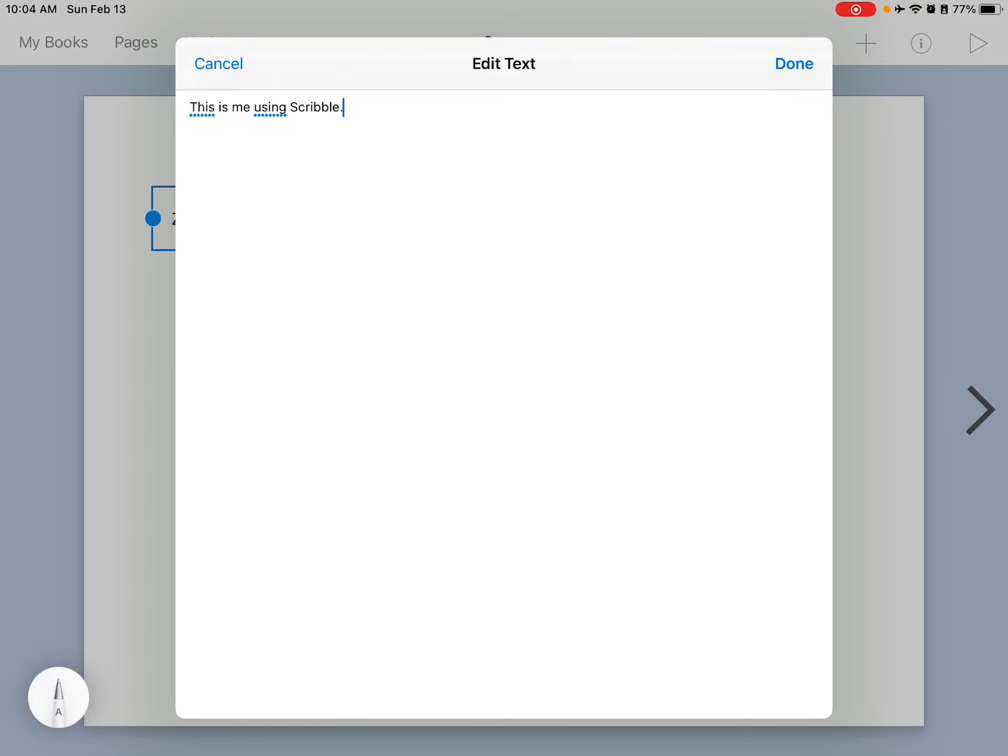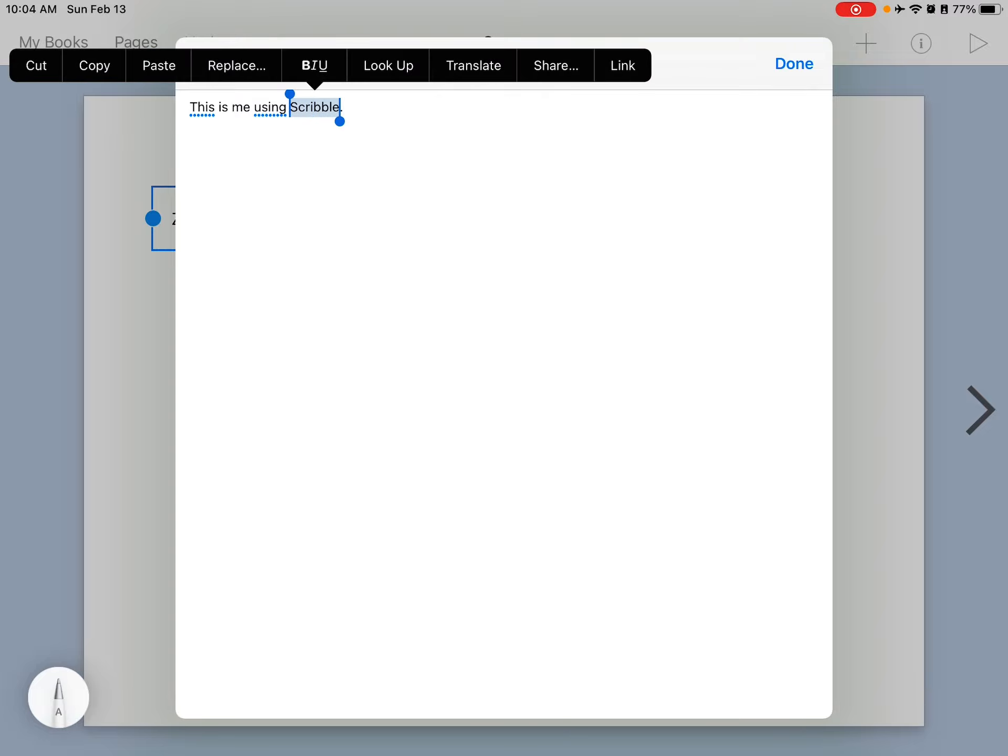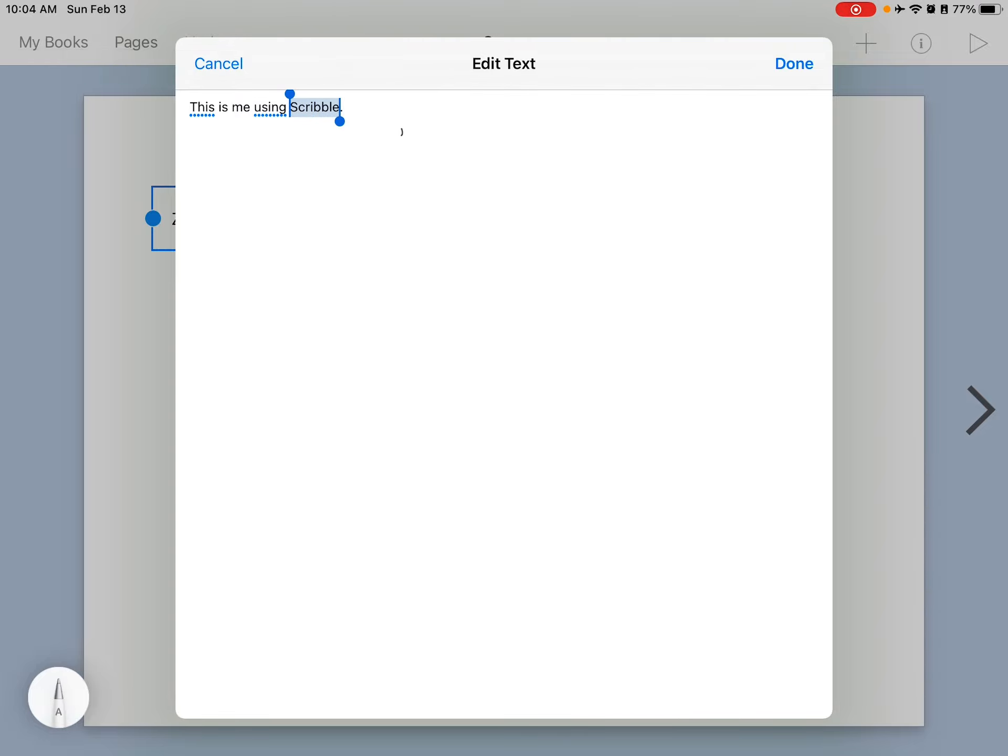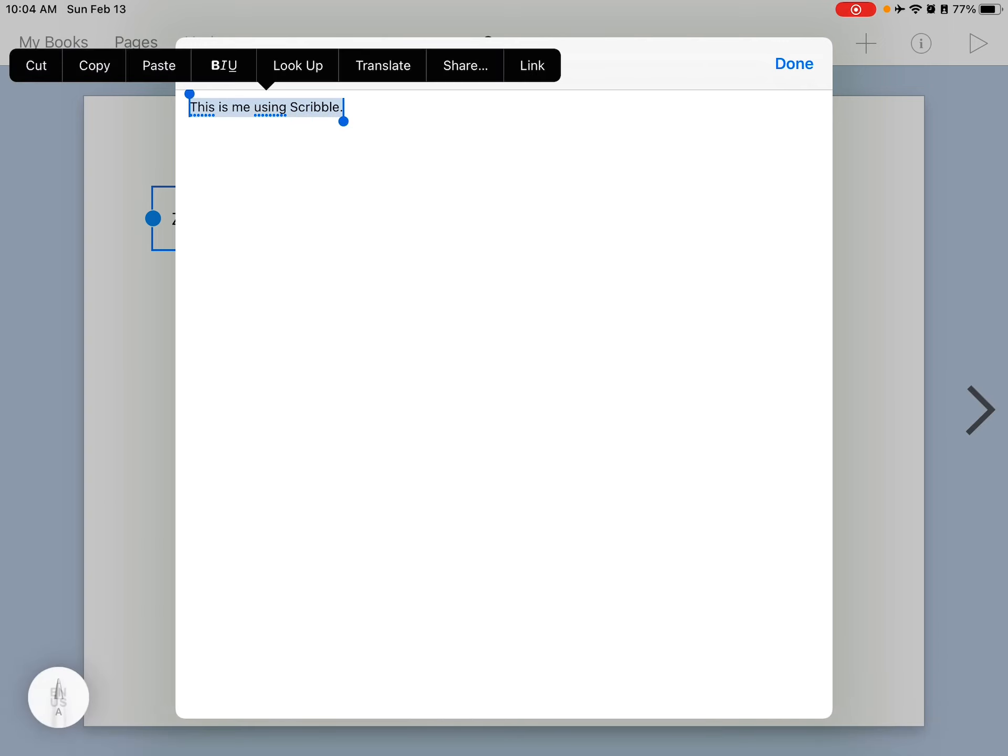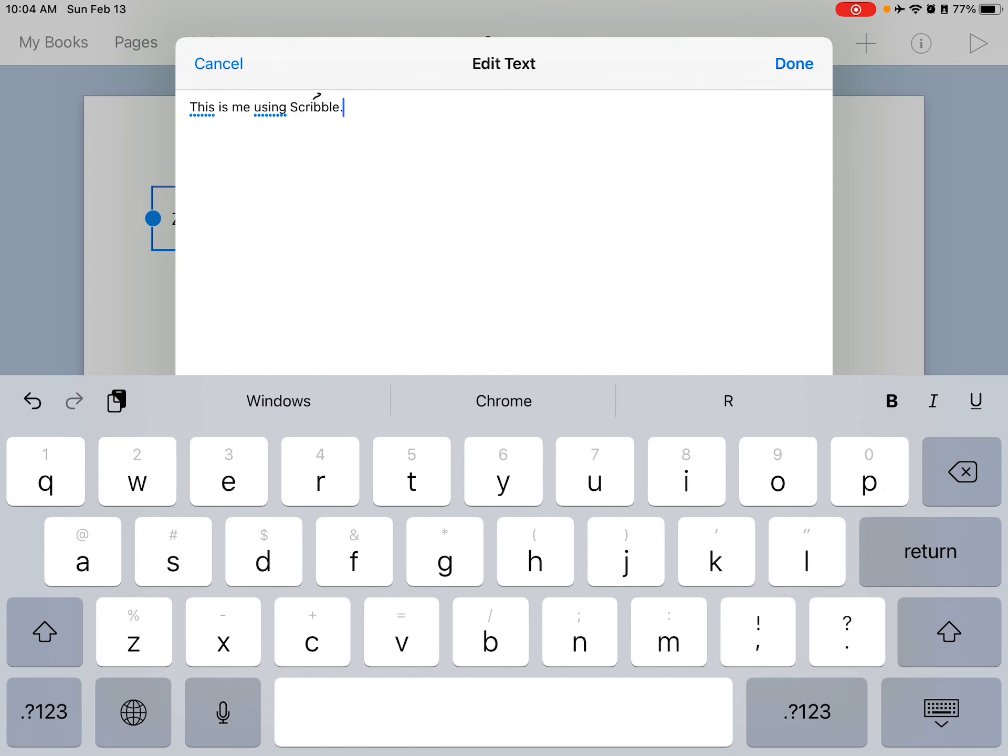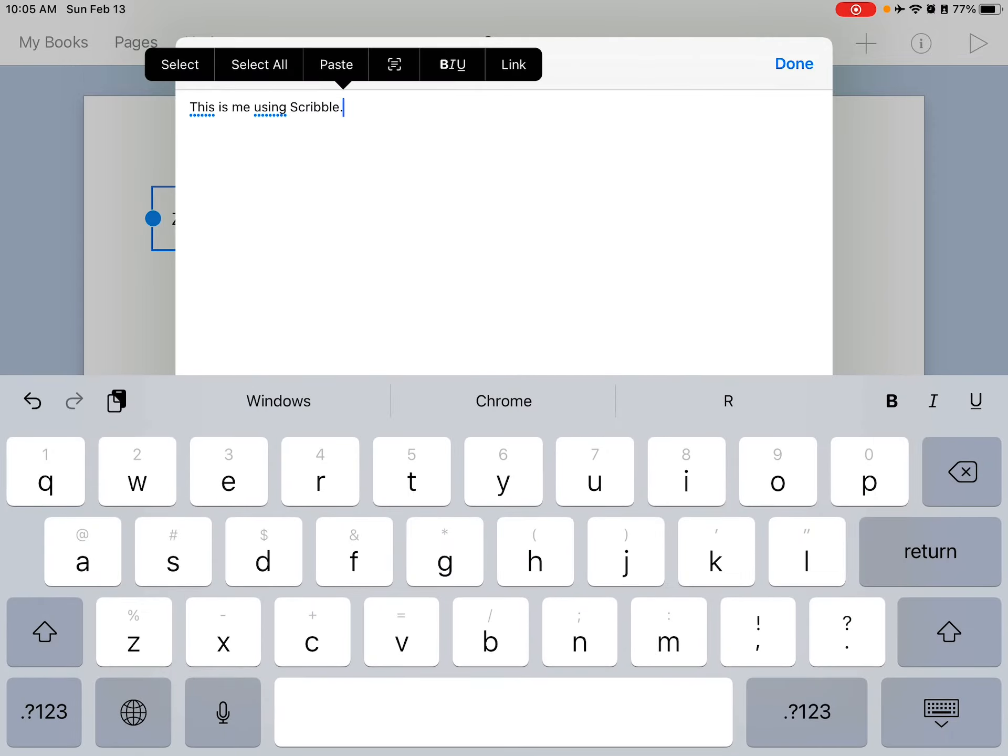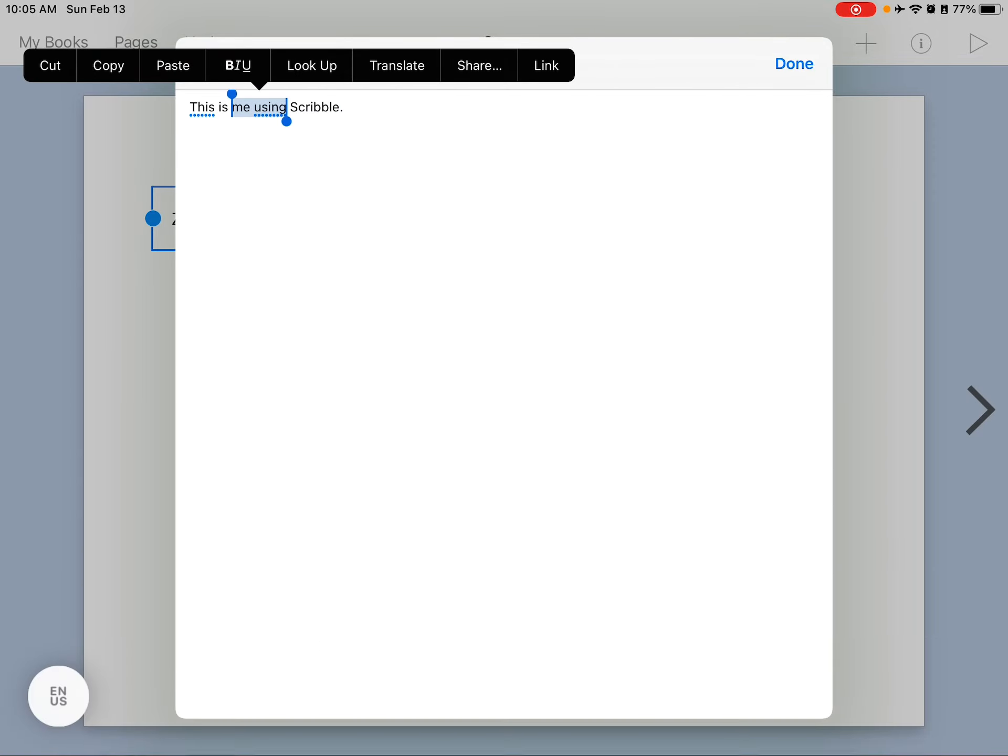Okay, so when I've written something, it will convert it into text. I can also select something by double tapping with my Apple Pencil to select it, or tapping it three times to select the entire section. Or I can draw a circle around a word to select it, or I can draw a line through it.